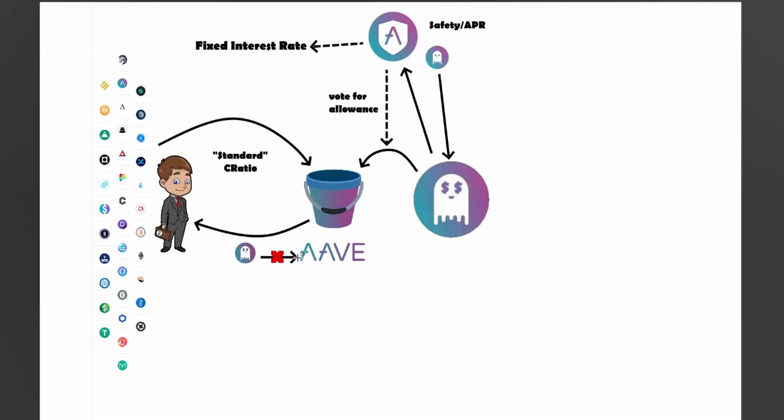If you do borrow GHO tokens, you can't borrow GHO tokens and say, oh, I've got a 4% interest rate or whatever it might be, and it's going to be that forever. It might go up and it might go down. So although they're calling it a fixed interest rate, it can be adjusted by governance through the holders of these staked Aave tokens.